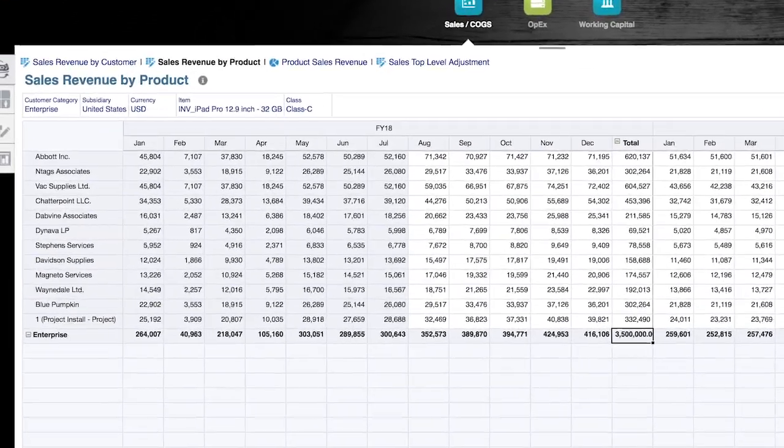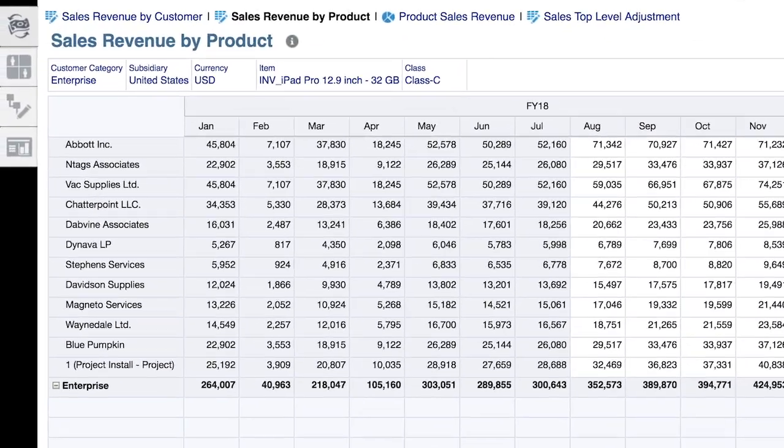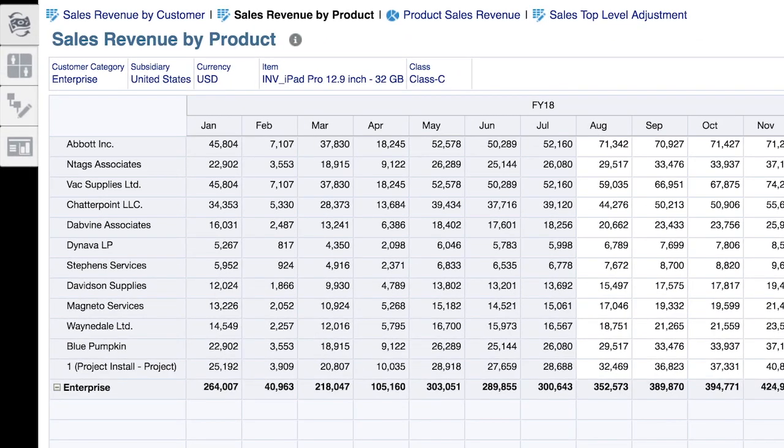While grid spread functionality is effective at applying general uplift across various values, I may want to dig deeper and assess whether the predictions I'm making make sense, in which case I'll leverage the predictive planning engine within the solution.